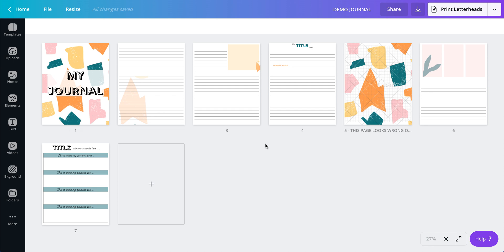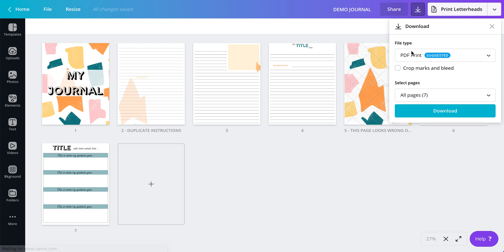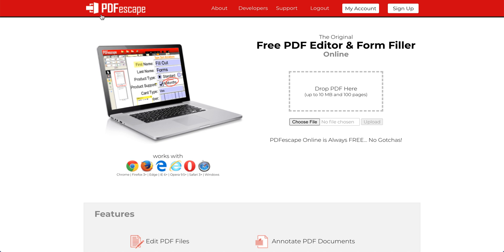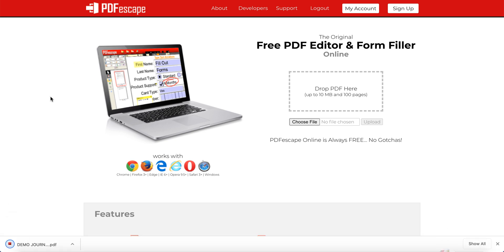But if you've been following during those videos, you already have this ready to go. All you need to do from here, once it looks the way you want it, is download from Canva. I'm going to choose PDF print, all seven pages, download. And while it saves — I'm just saving it to my downloads folder — let's take a look at PDF Escape over here.